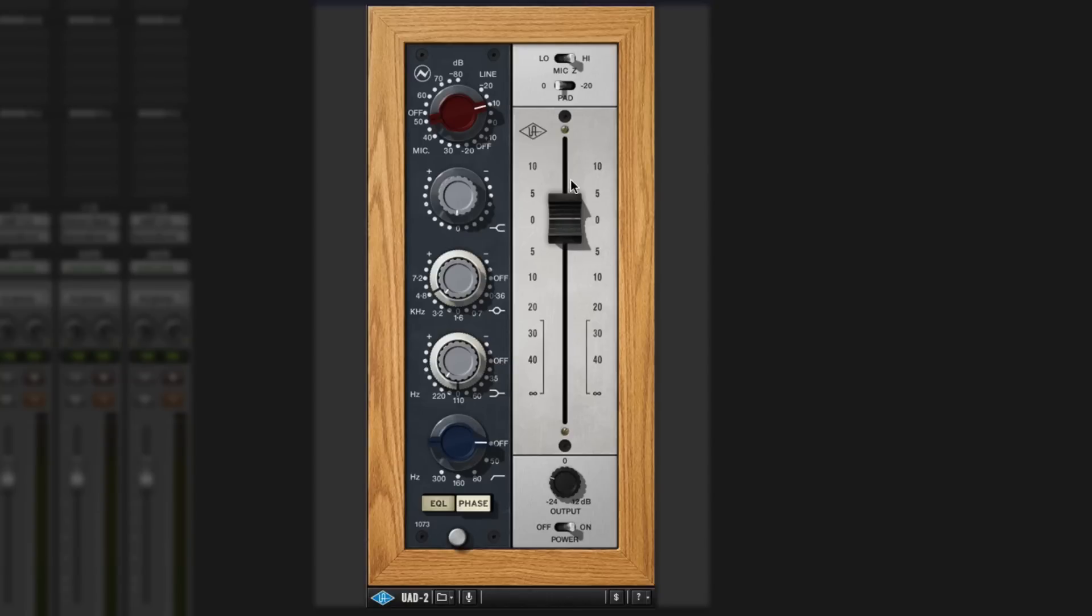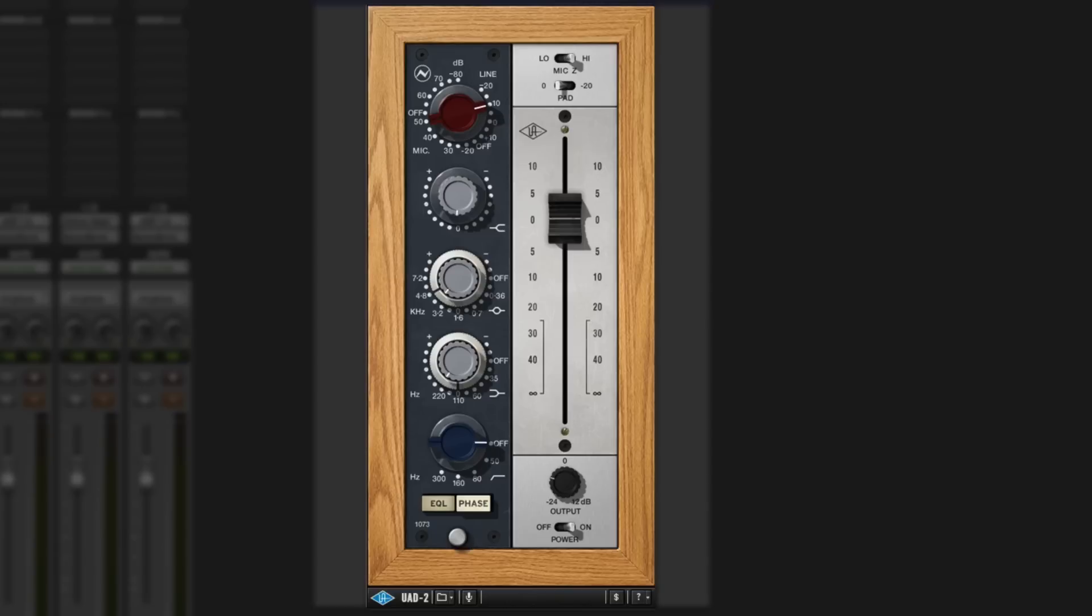So you can push the fader and get even more distortion through the channel if you want. And then you've got an output that you can use to correct any differences between the changes in gain and the changes in EQ between it being on and being off. For example, if I put this kick drum on now and just play it on its own for a minute and turn the rest off and play that to you.